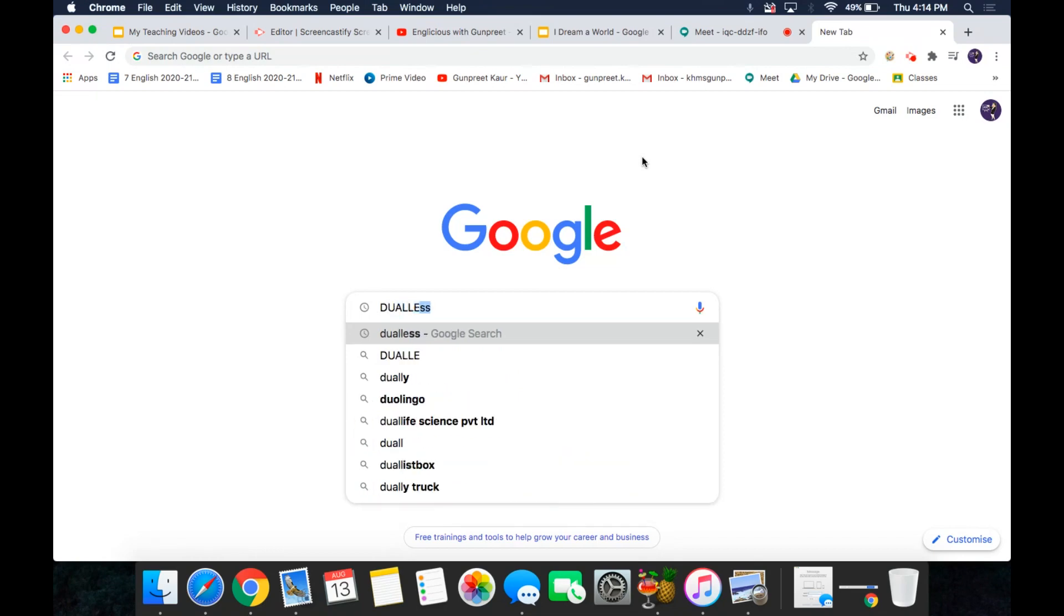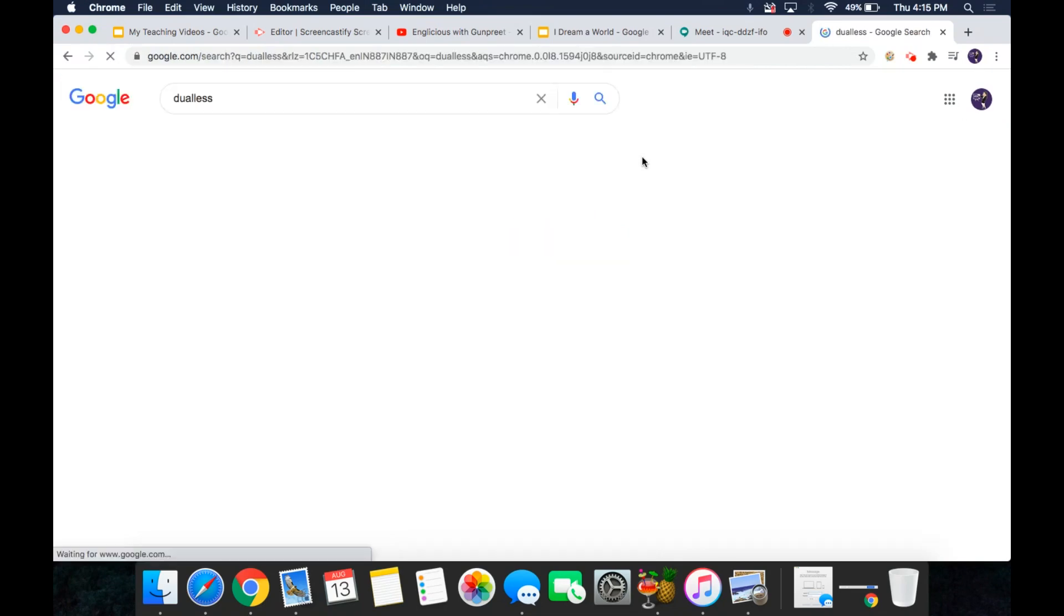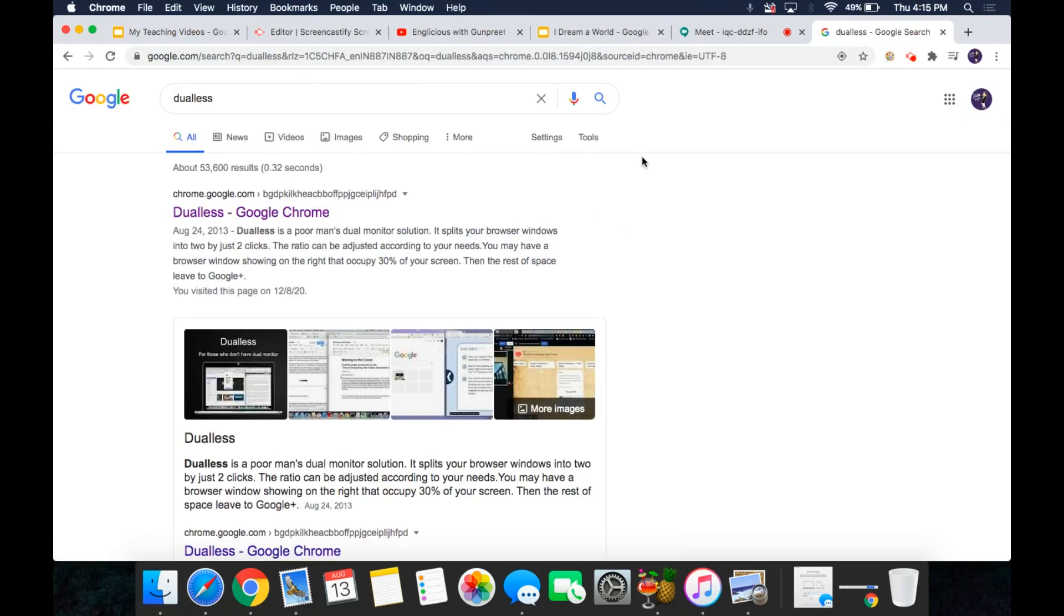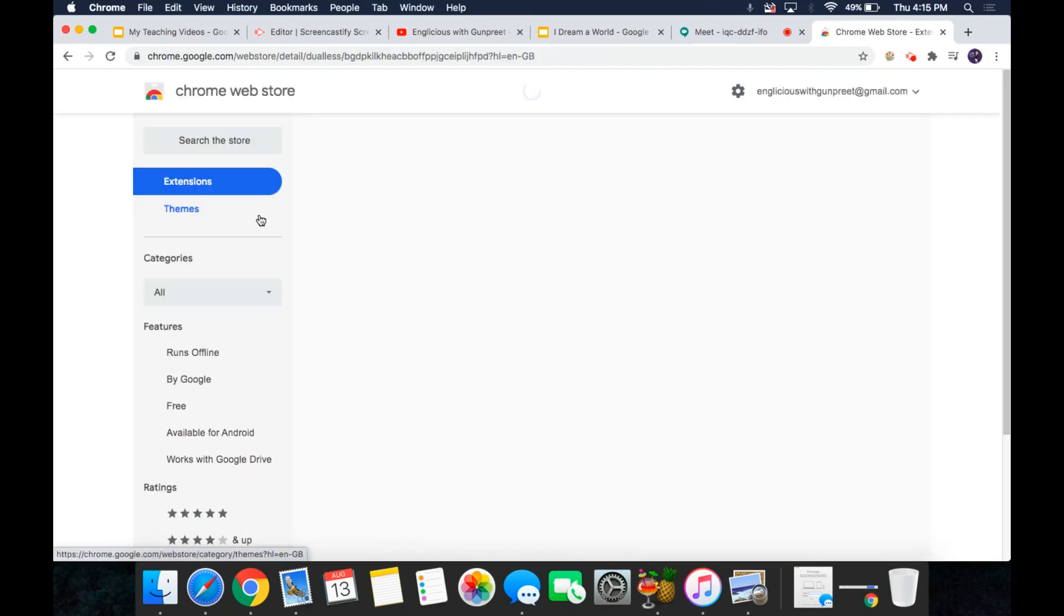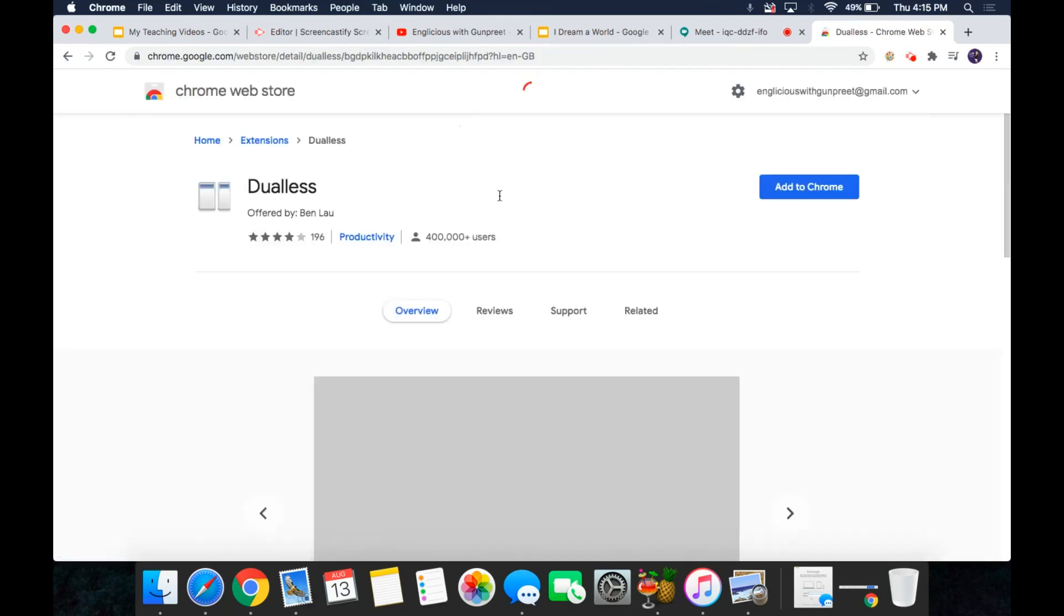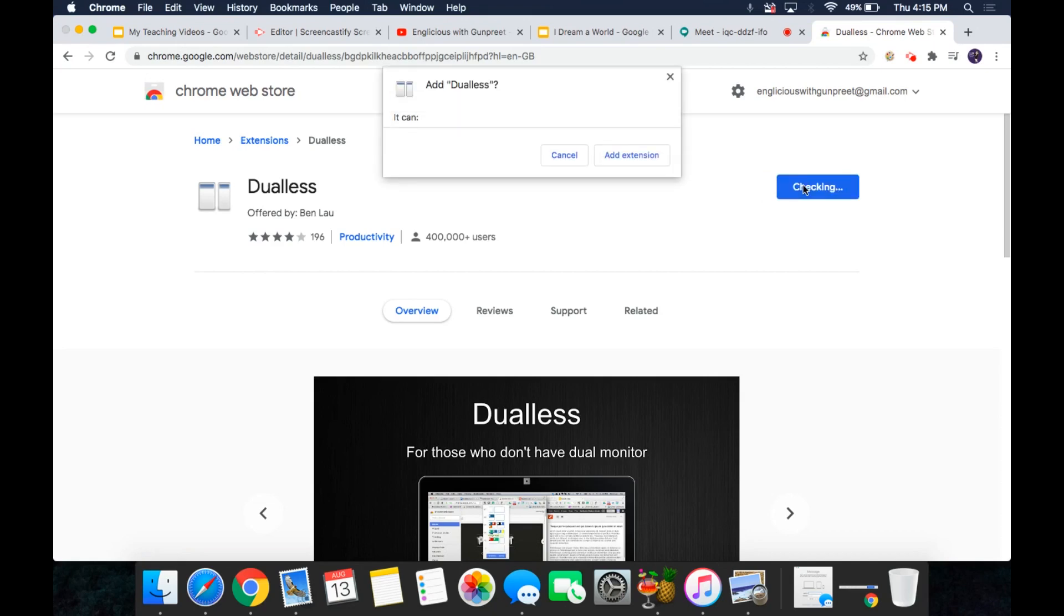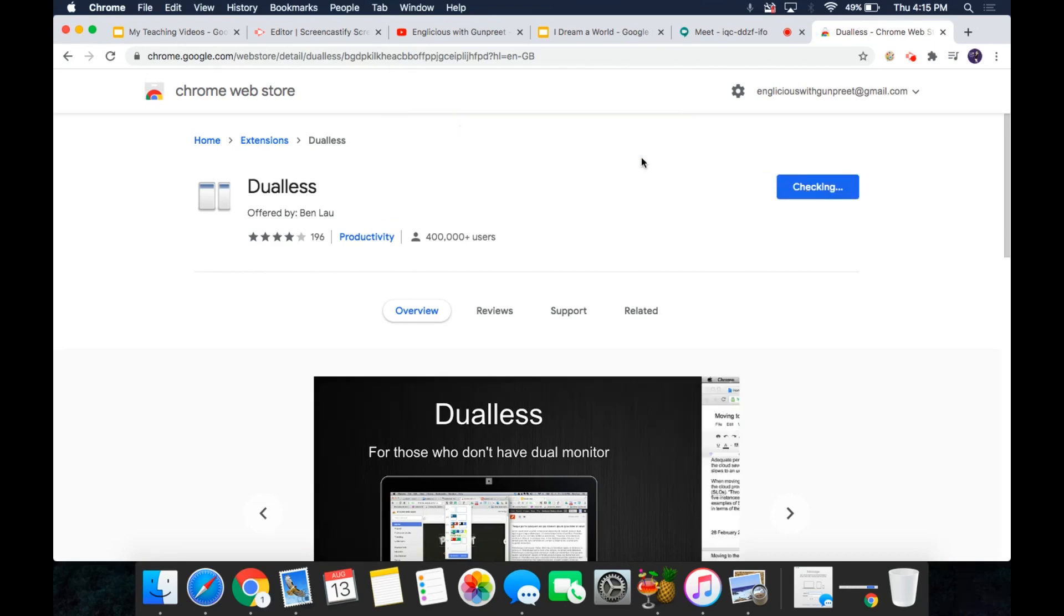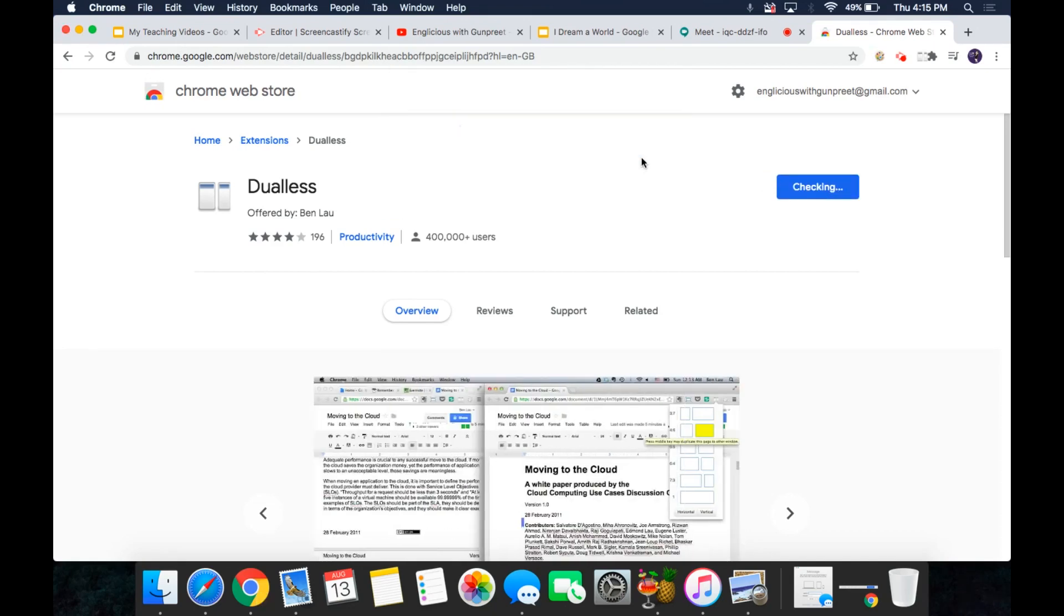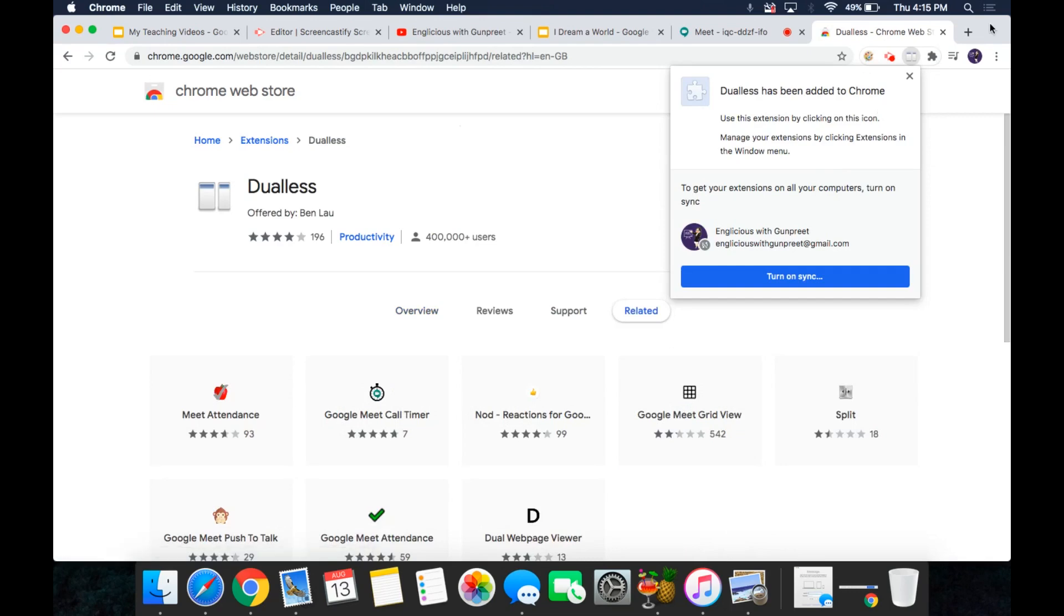On Google, simply type duals and click on duals Google Chrome, click on add to Chrome, add extension.